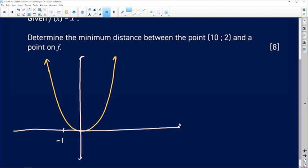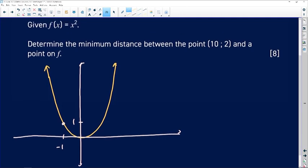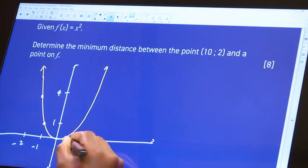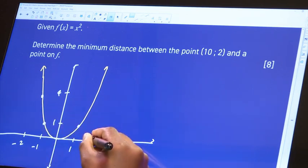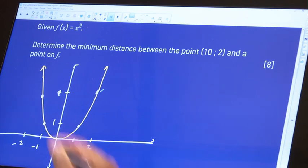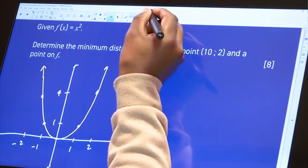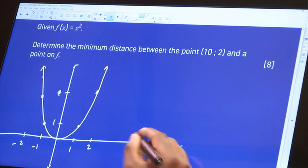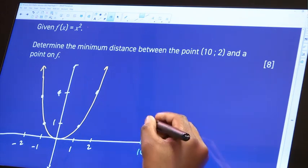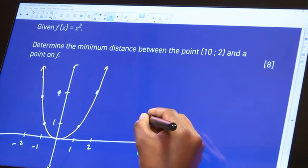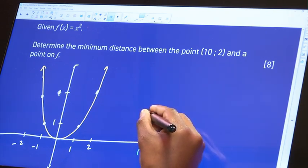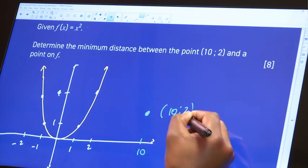For example, when x is negative 1, the graph will have a y value of 1, because that's what you get when you substitute negative 1 in the equation. When x is negative 2, the graph would be at 4. When x is 1, the graph will be 1 again, and when x is 2, the graph is going to be at 4 again. The point has x somewhere here and the y coordinate is 2, so there's a point where x is 10 and y is 2, somewhere between 1 and 4 on the y-axis.